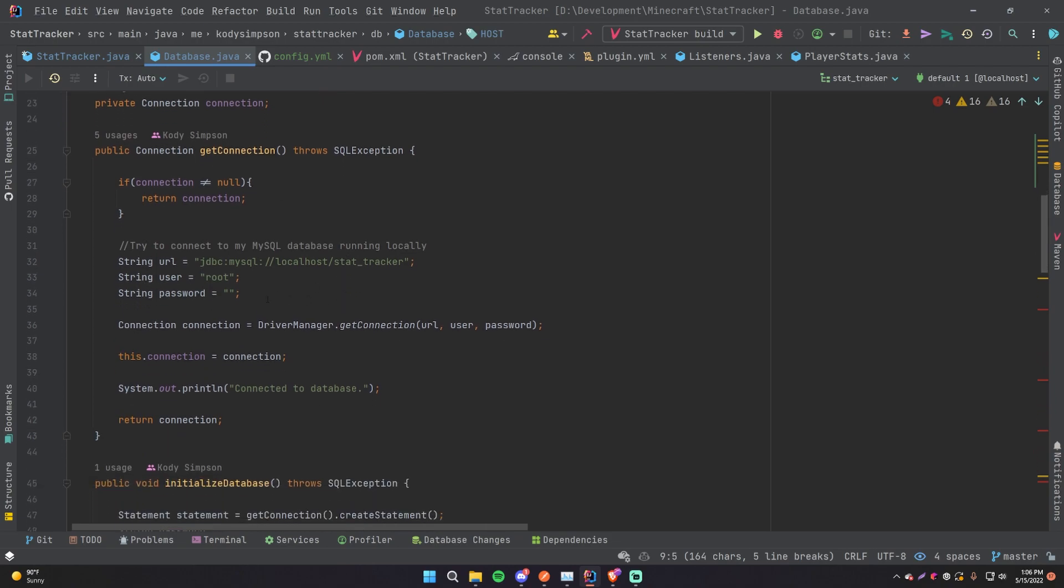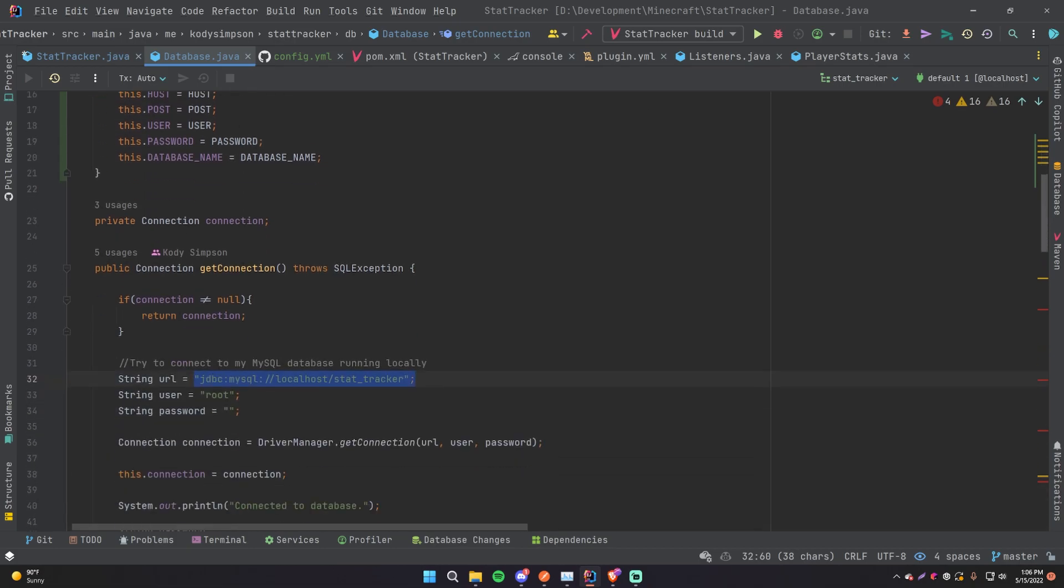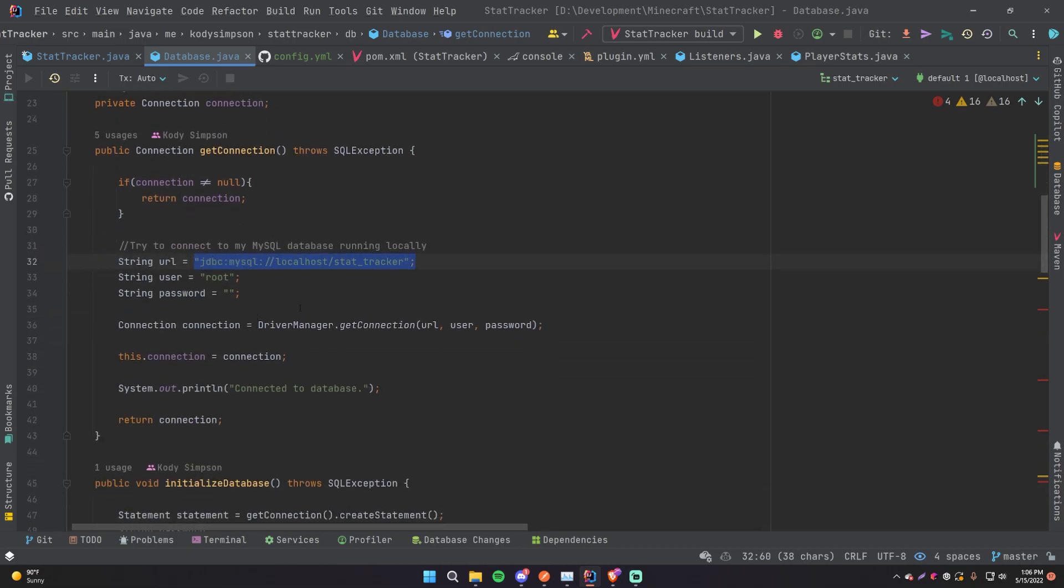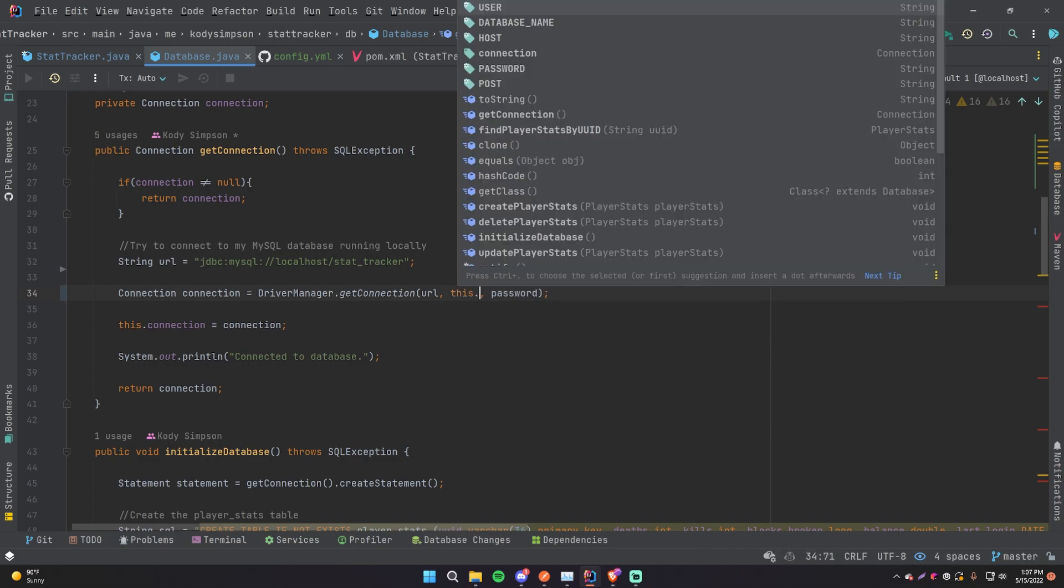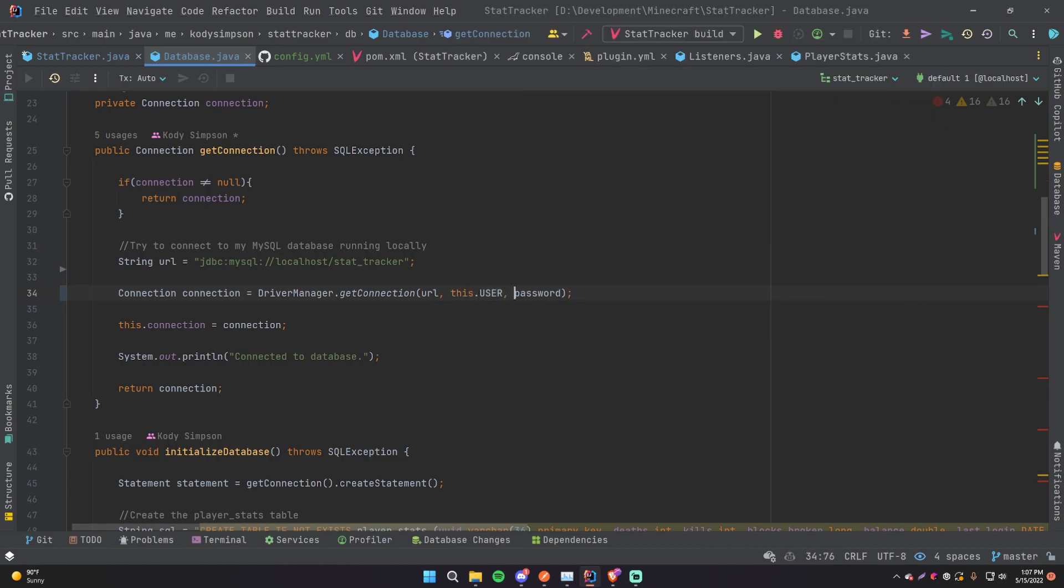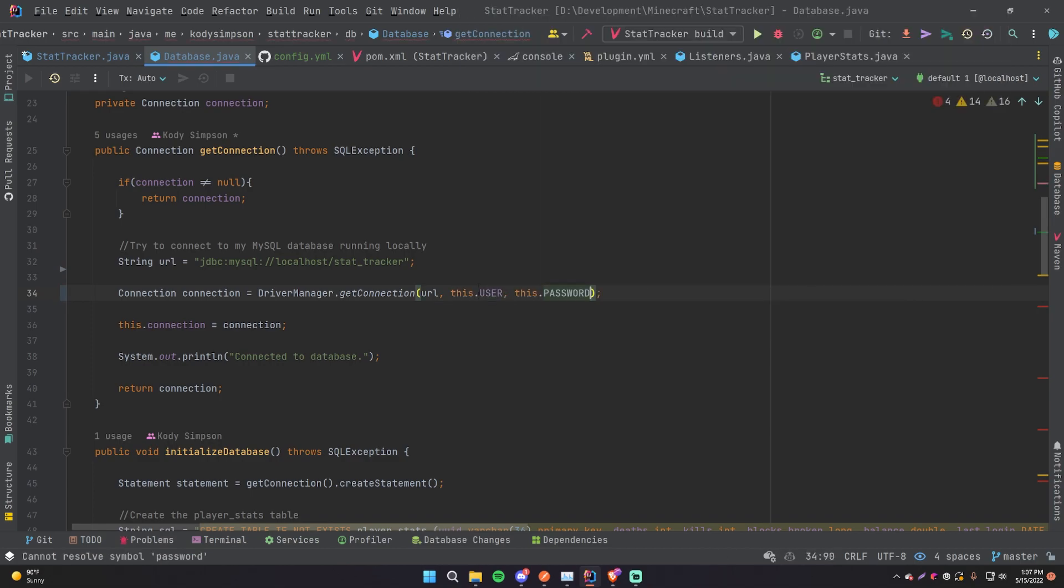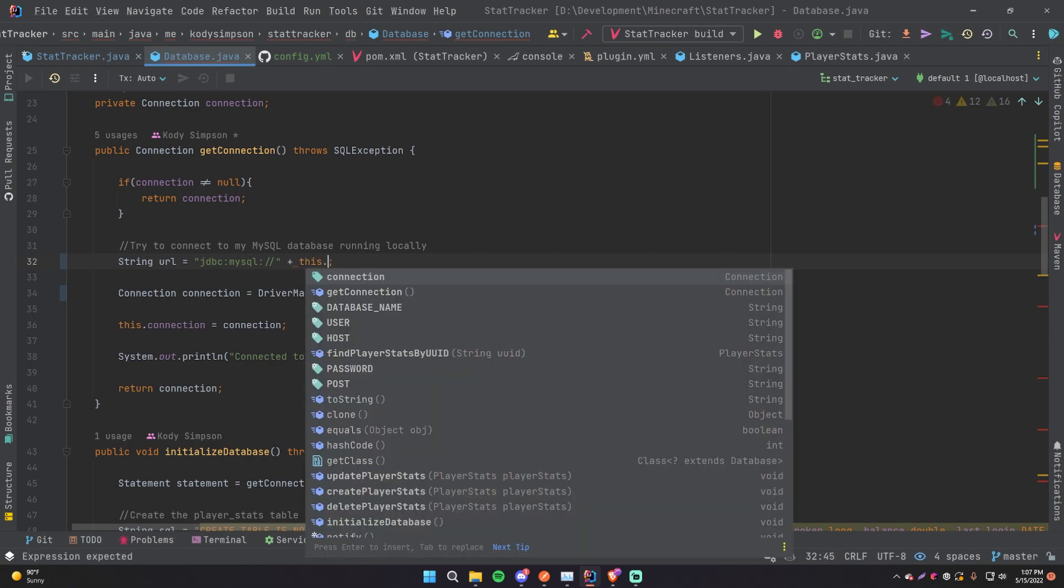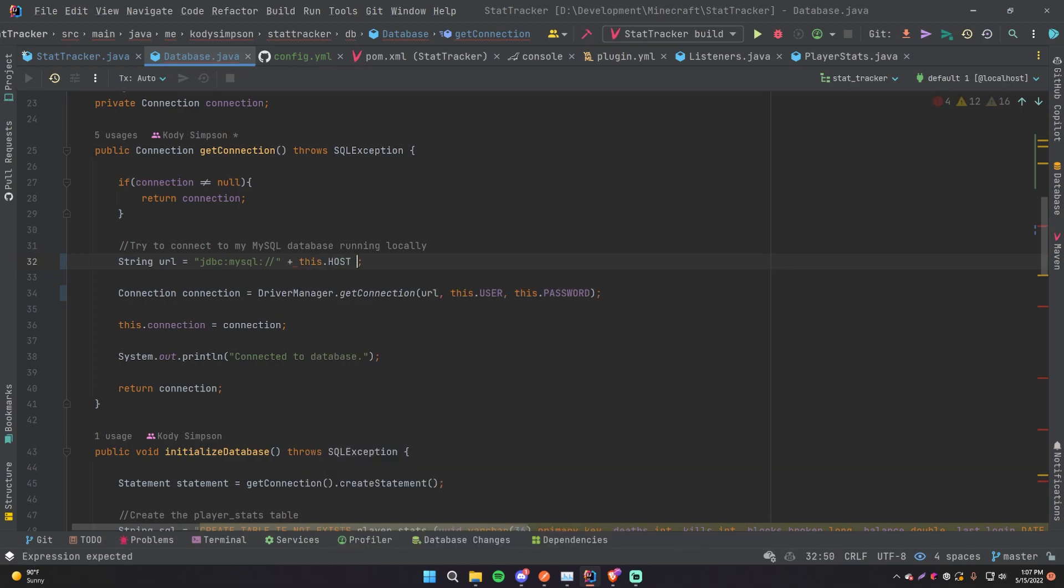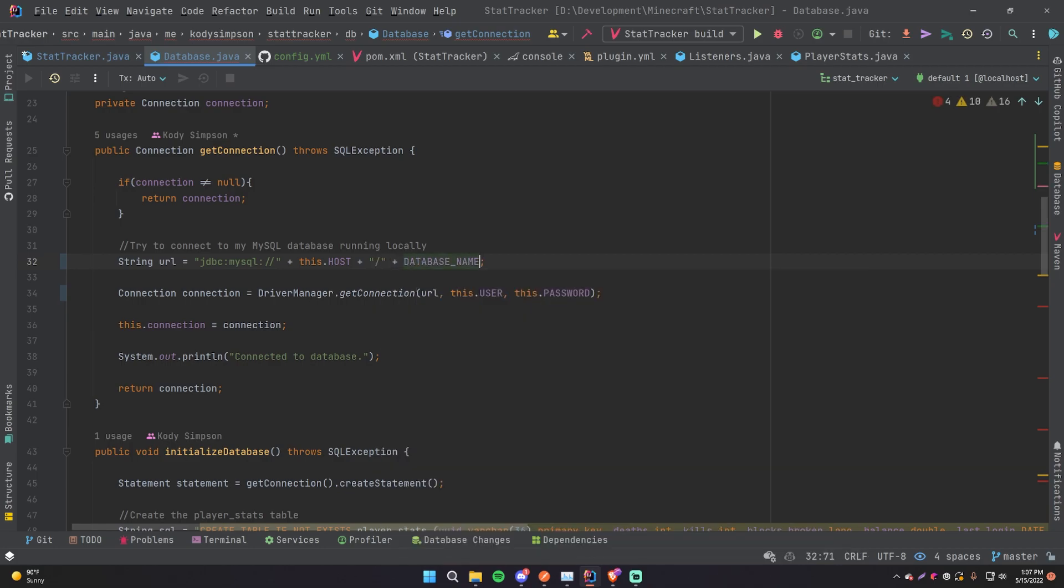But obviously we need to now change this part to actually use these values, because right now they're not actually used. So start with this one, we can get rid of these. Instead of using those, we can do this dot user and then this dot password. Awesome. And then after the URL or URI, whatever you want to call it, we can leave this because it's still a MySQL database and we're connecting to it with JDBC. But this part we want to change, so we'll do this dot host slash and then the database name. There we go.